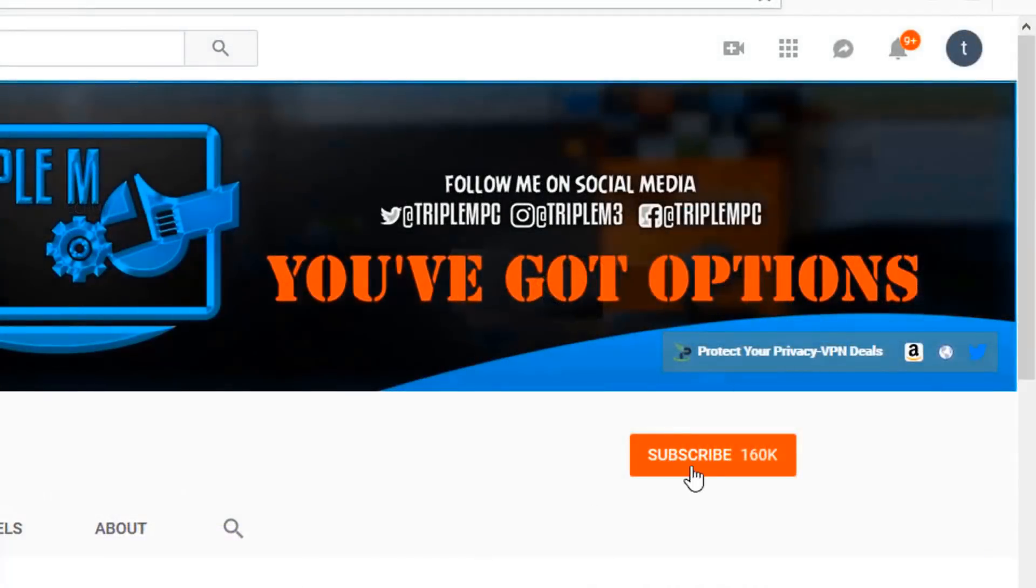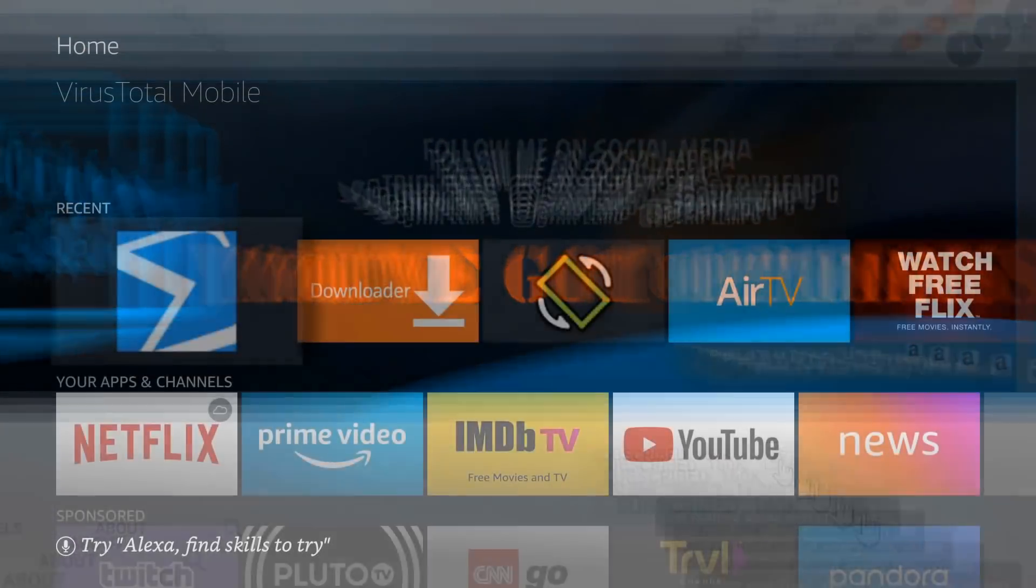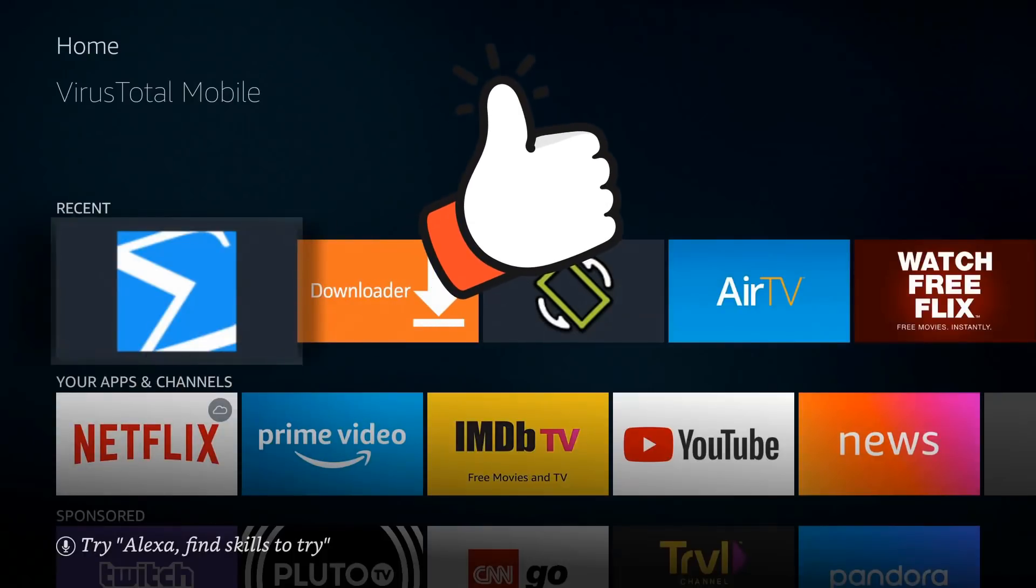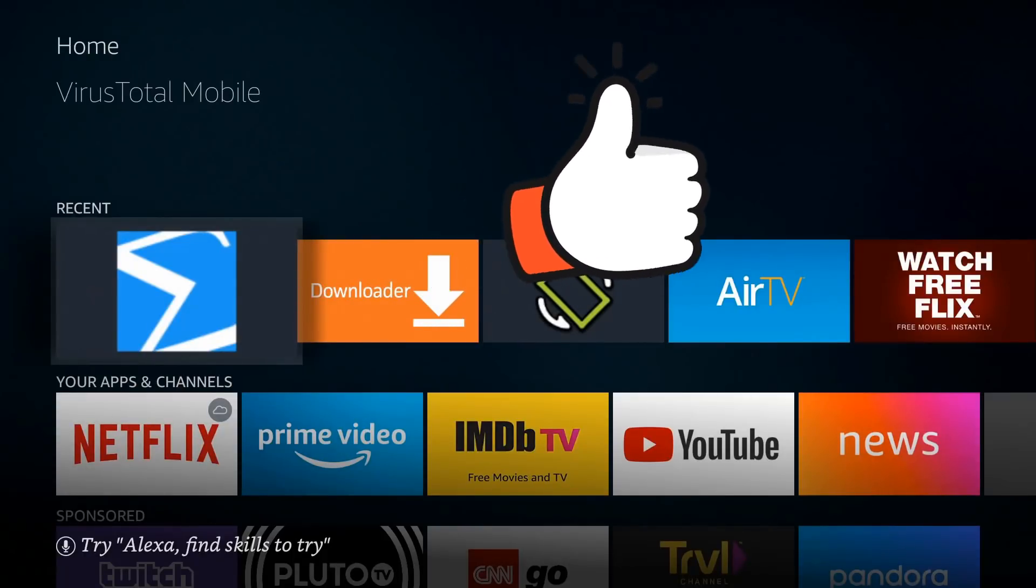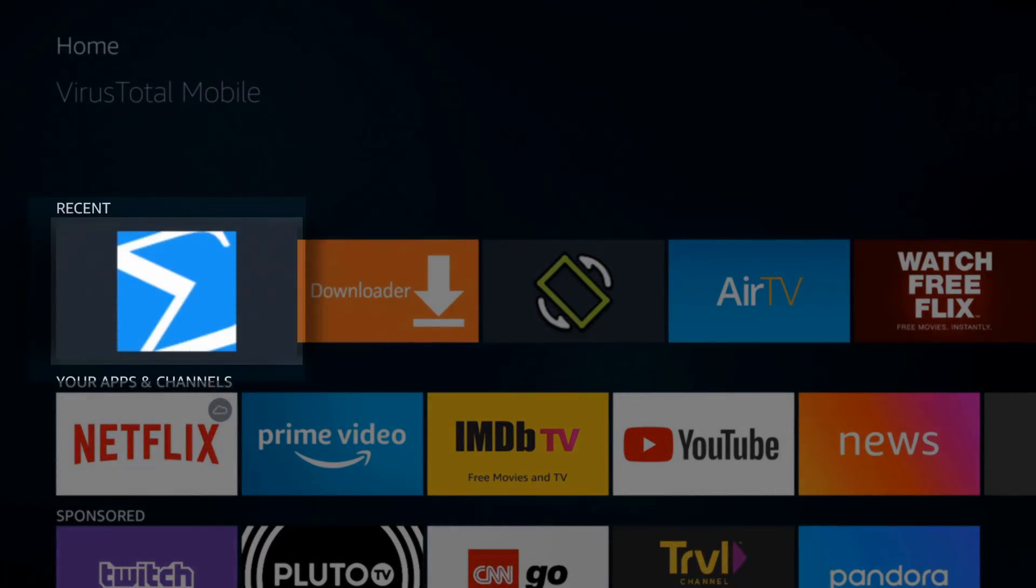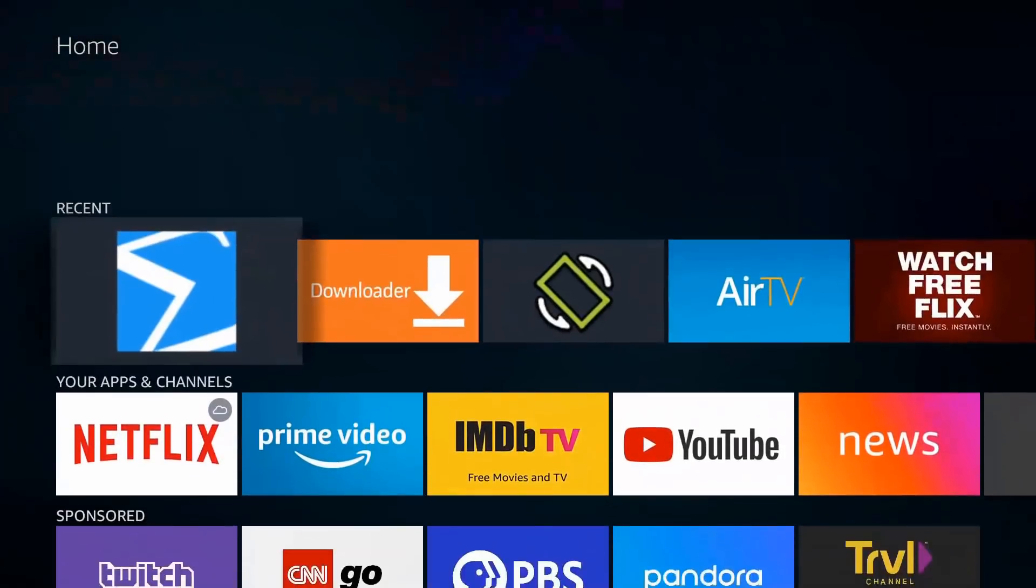If you're new to the channel, please hit that subscribe button in the top right, hit that notification bell. Don't forget the best way to support this channel, always smash your thumbs up and share this video if you think it might be helpful to someone else. The app is called Virus Total Mobile and it's pretty straightforward. Before we get into the scan, let me show you how to install it.